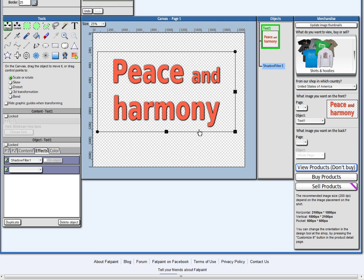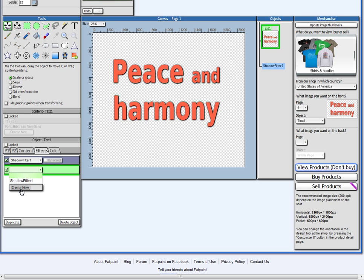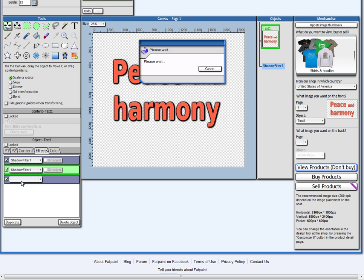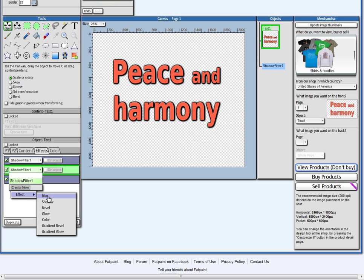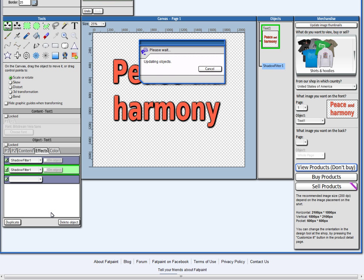And I can just keep adding more effects. I can just reuse the same effect once again, so it gets shadow twice. Or I can create a completely different one here. For example, glow.